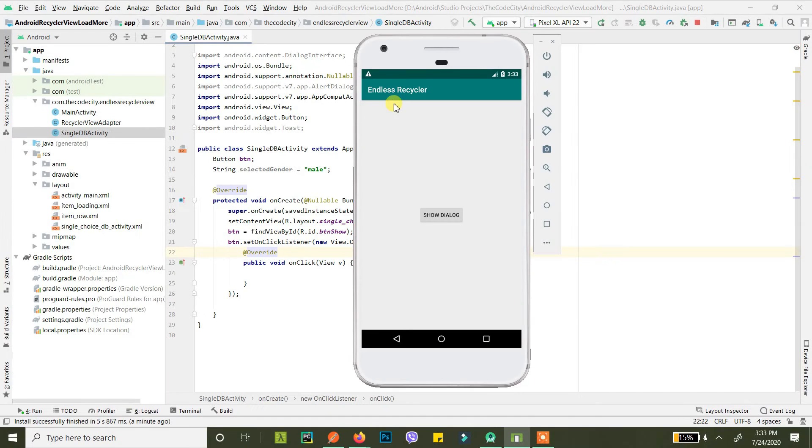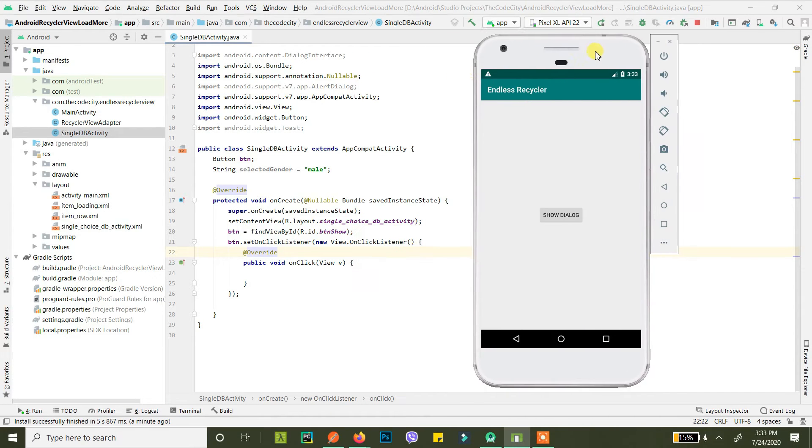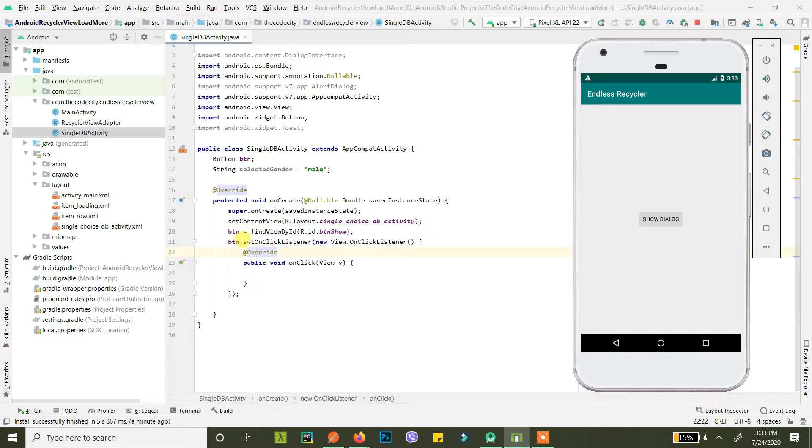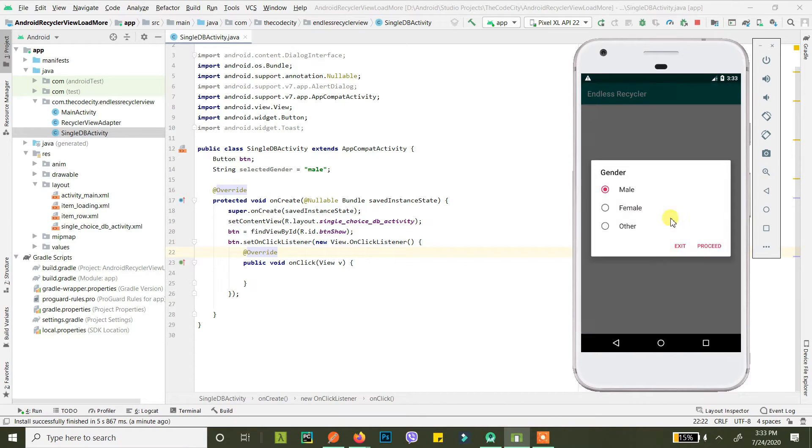Okay, what do we have now? I'll just move it here so I can show you. We have this button show dialog, and we have a set on click listener and it's doing nothing at the moment. So when we click it, we want it to do this.